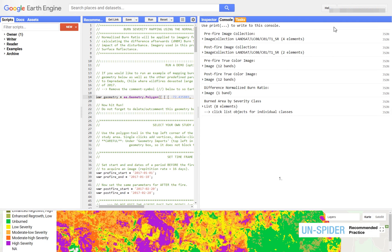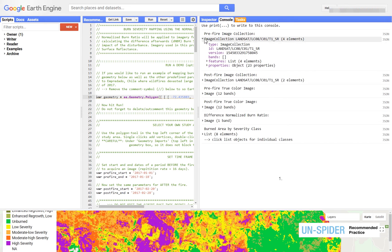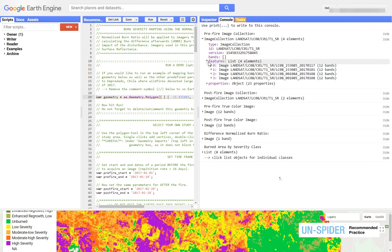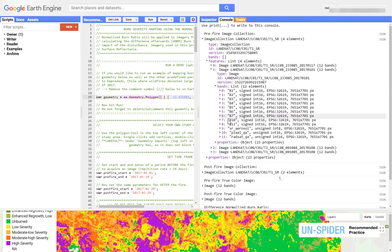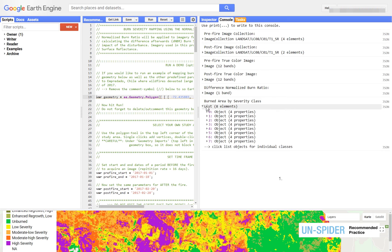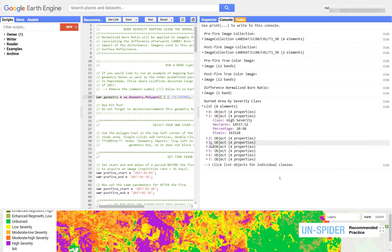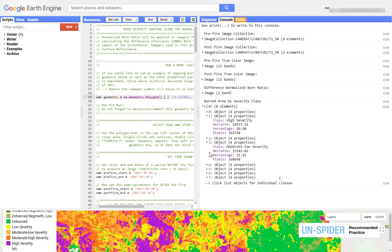In the console on the right you will find some useful additional information on data and results. An image collection for example has multiple images which again consists of several bands. In the bottom you will find a basic spatial statistic on each burn severity class.